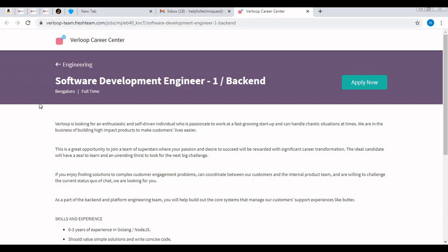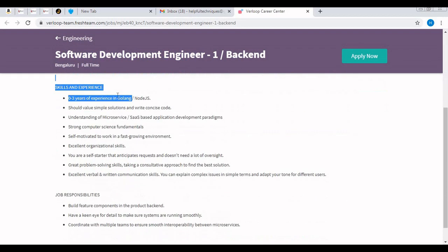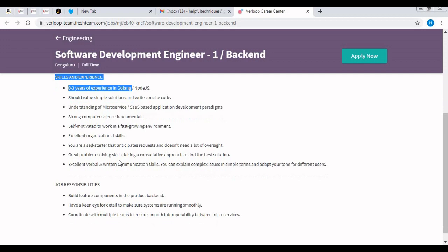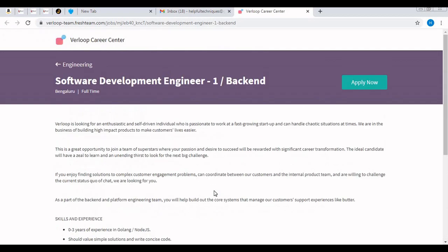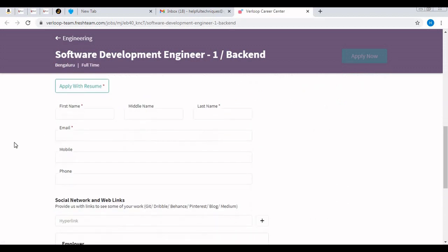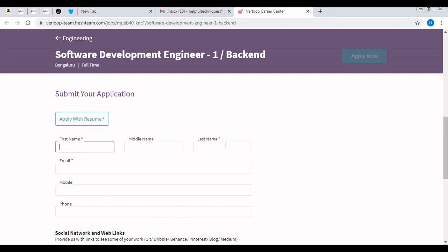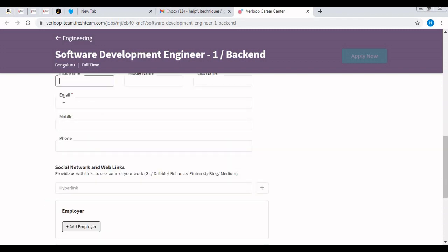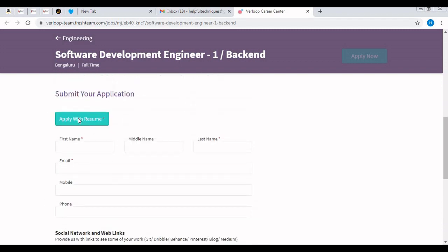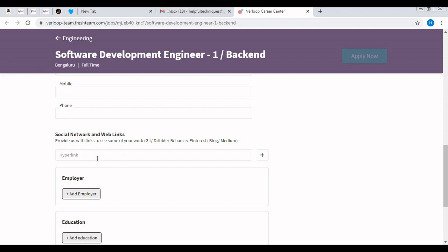This is the career site of the company. It's a full-time employment position for Software Development Engineer 1, Backend, with all the skills and experience requirements as we discussed. If you are interested, click on the Apply Now button here. After clicking, you need to apply with your resume. After attaching your resume, it will automatically fill fields like first name, last name, email, and mobile number. This is not mandatory; you can put it if you want.